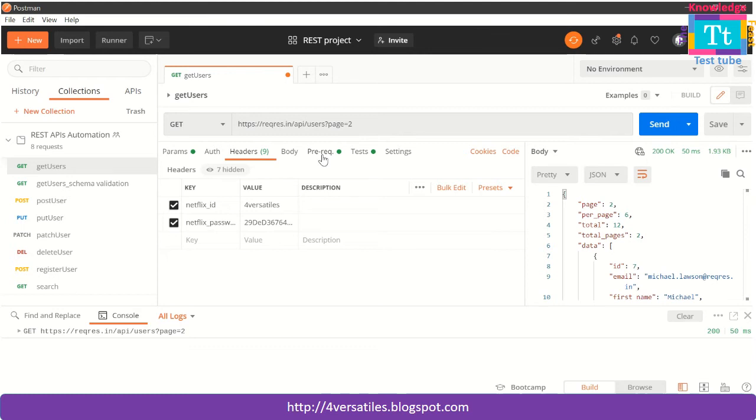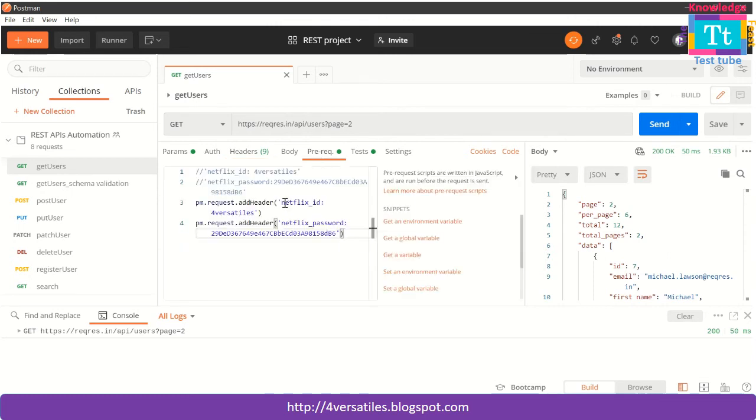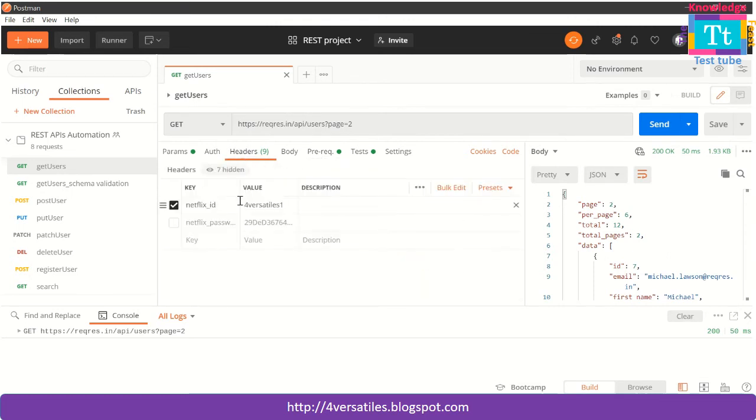There is something interesting which you are going to see now. I have kept headers here, so ideally I should disable it because I have done the setting. I will disable this one, but I'll keep this header and change it to fourversatiles. This is just for learning purpose, but ideally you should turn off this. But what if you keep this also turned on and see what is going to happen?